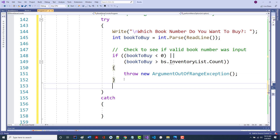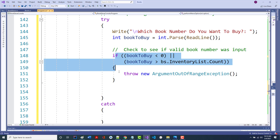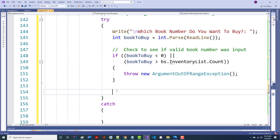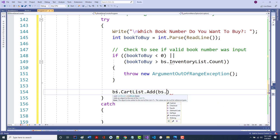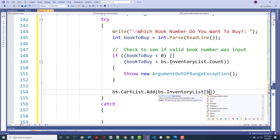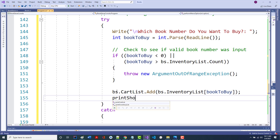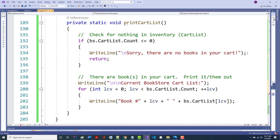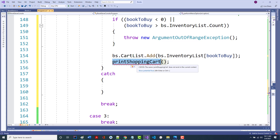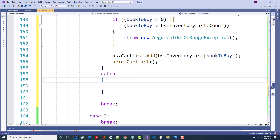Underneath the if, if we don't throw the exception, we're down here — we put in a number that was within range. So: bs.cartList.Add(bs.inventoryList[bookToBuy]). This takes that book from inventory and adds it to my shopping cart. Then I call printCartList to print the shopping cart.